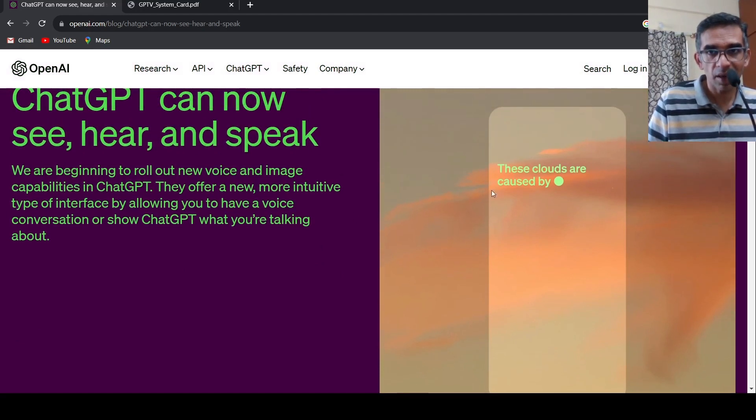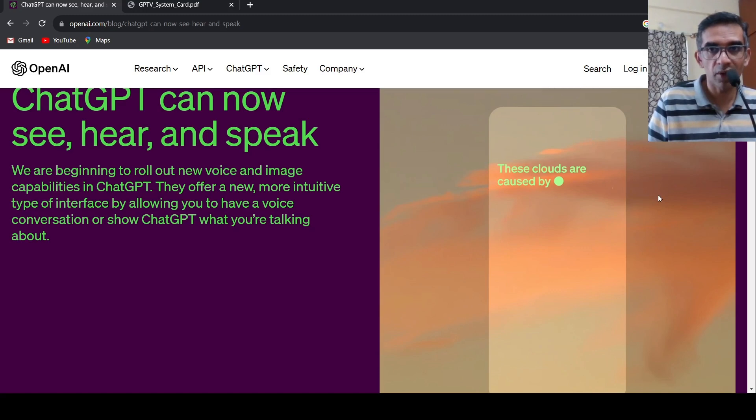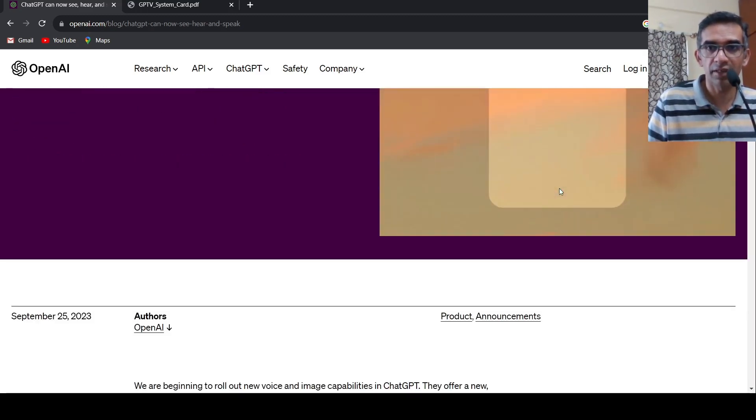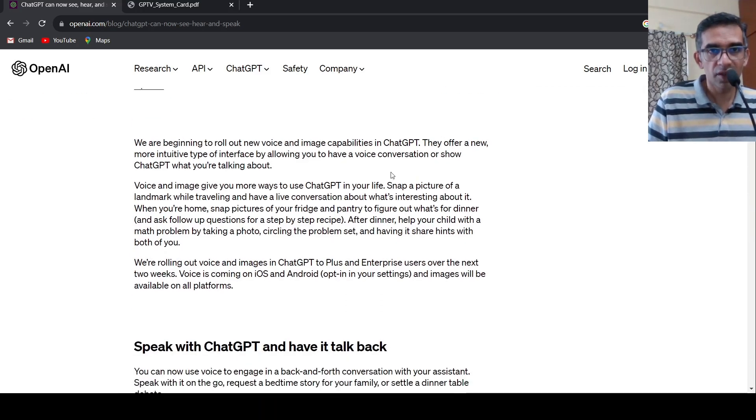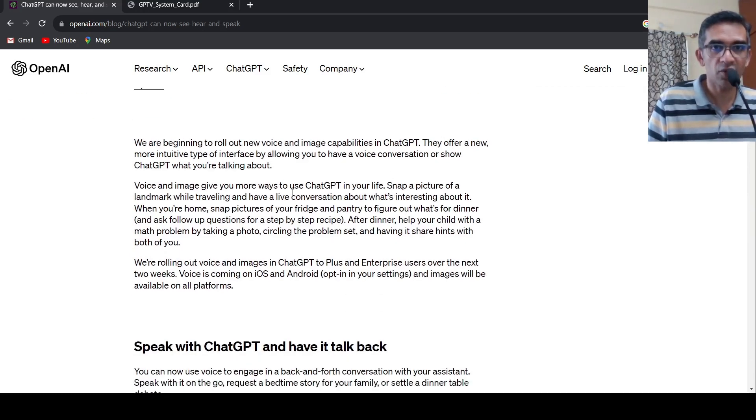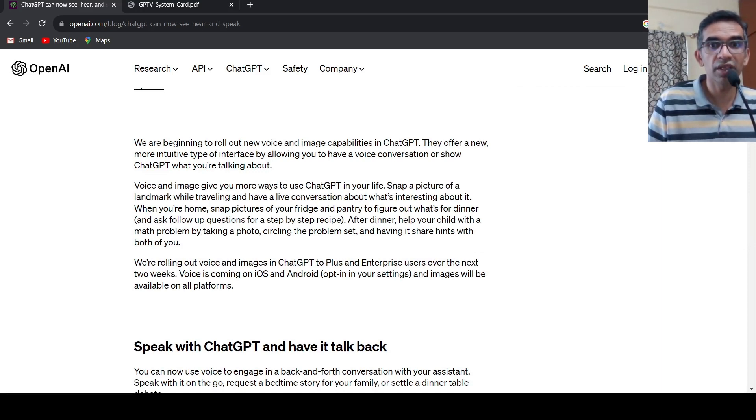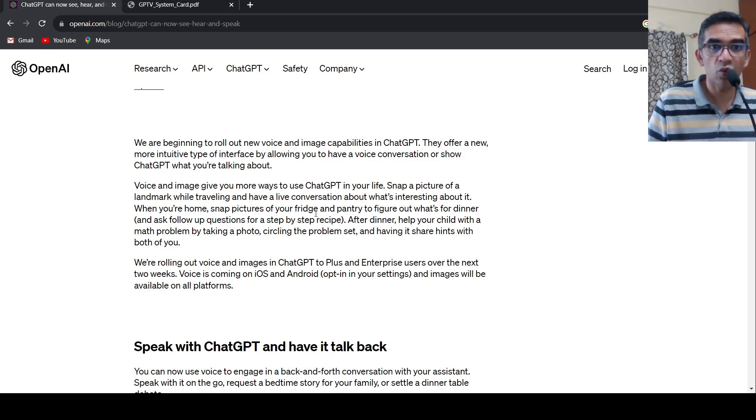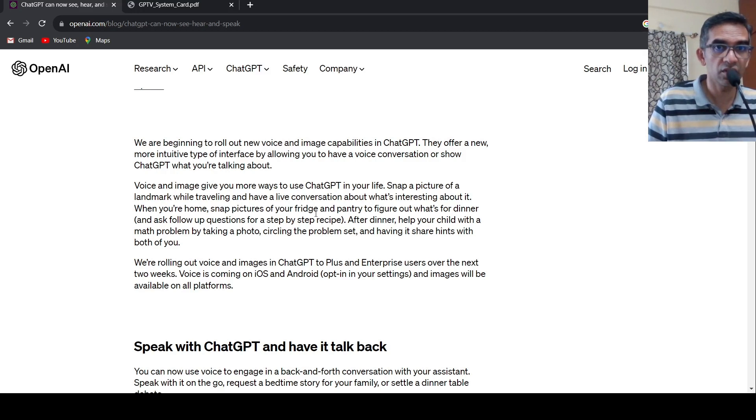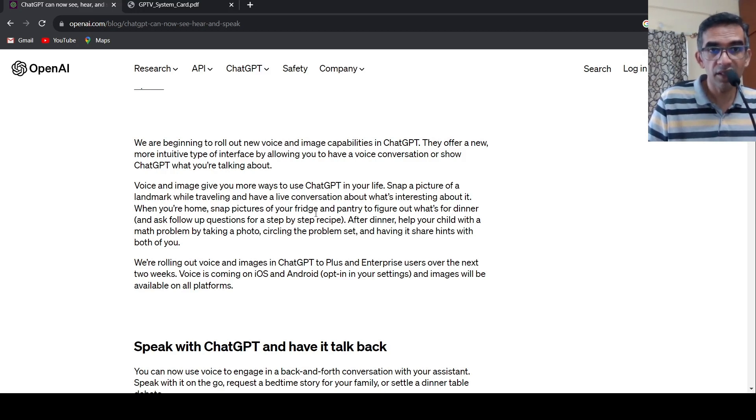So here is an example where there is this image of the clouds. You are pointing out your camera and say these clouds are caused by, and then ChatGPT tries to answer it. So with this feature, now you can snap a picture of a landmark while traveling and you can have a live conversation about what's interesting about it. You can snap a picture of your fridge and pantry to figure out what you can do for dinner and then do a step by step recipe. ChatGPT can answer it.